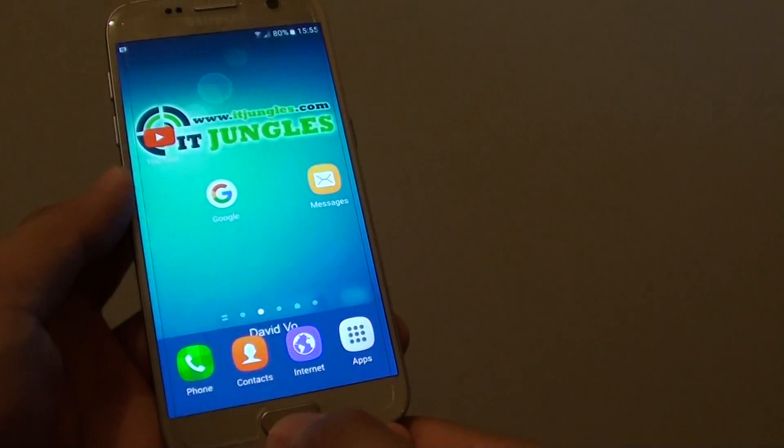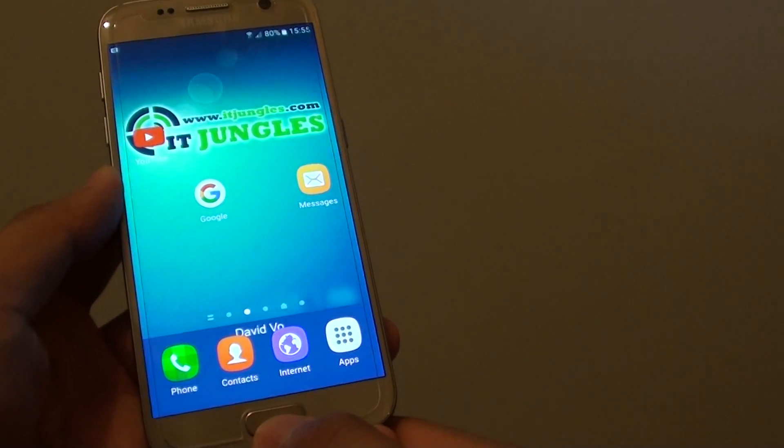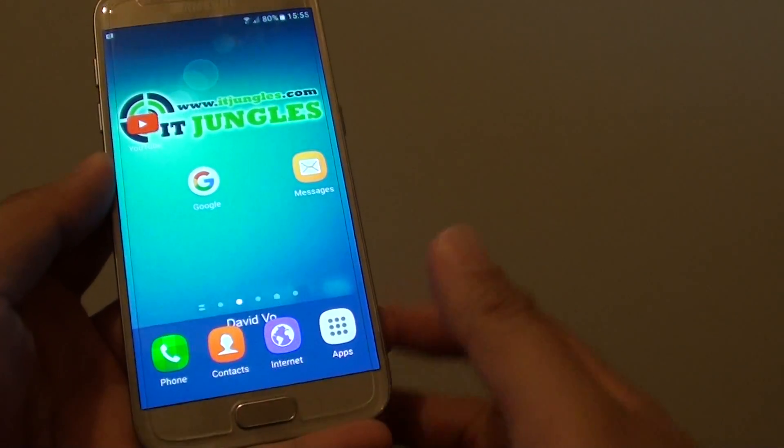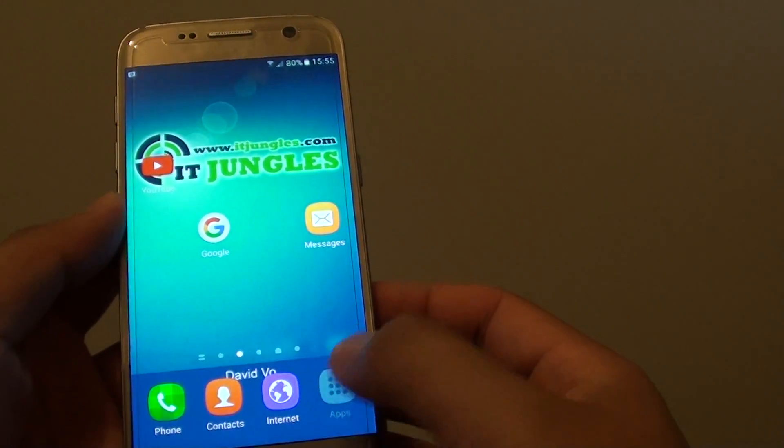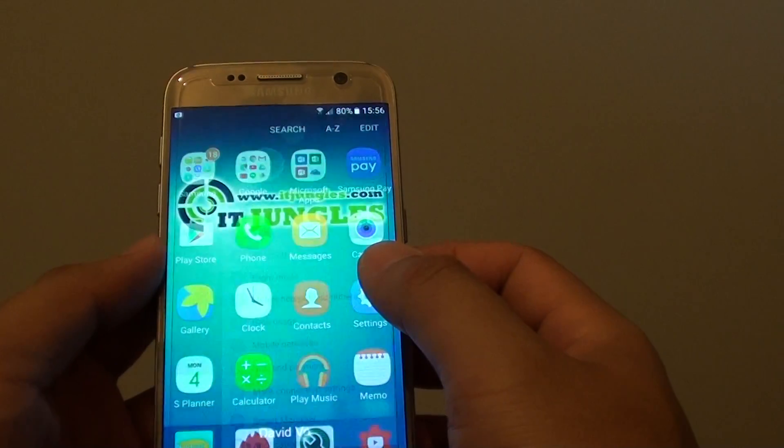To do so, first press on the home key to go back to your home screen. Then go to apps, tap on settings.